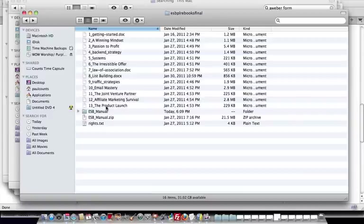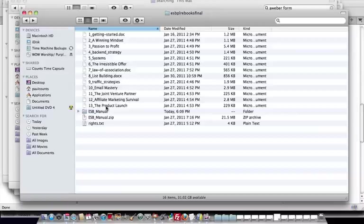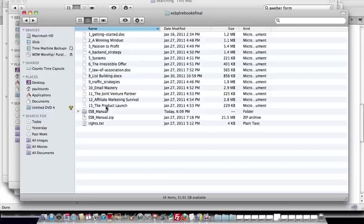You could break these down into your own little membership program. And so this is all there for you. You're going to get access to this. It's well over 400 pages of content that you have private label rights to.